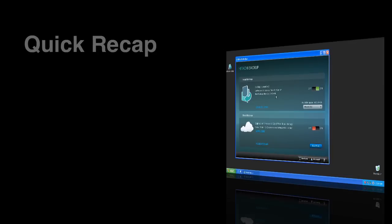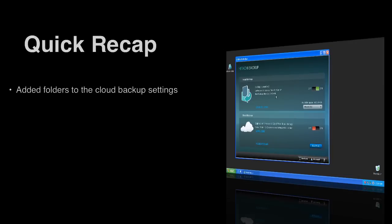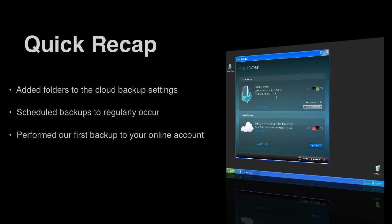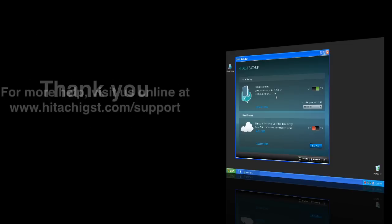Today, we've looked at how to add a folder to the cloud backup settings, schedule backups to occur regularly, and performed our first backup to your personal online storage account.